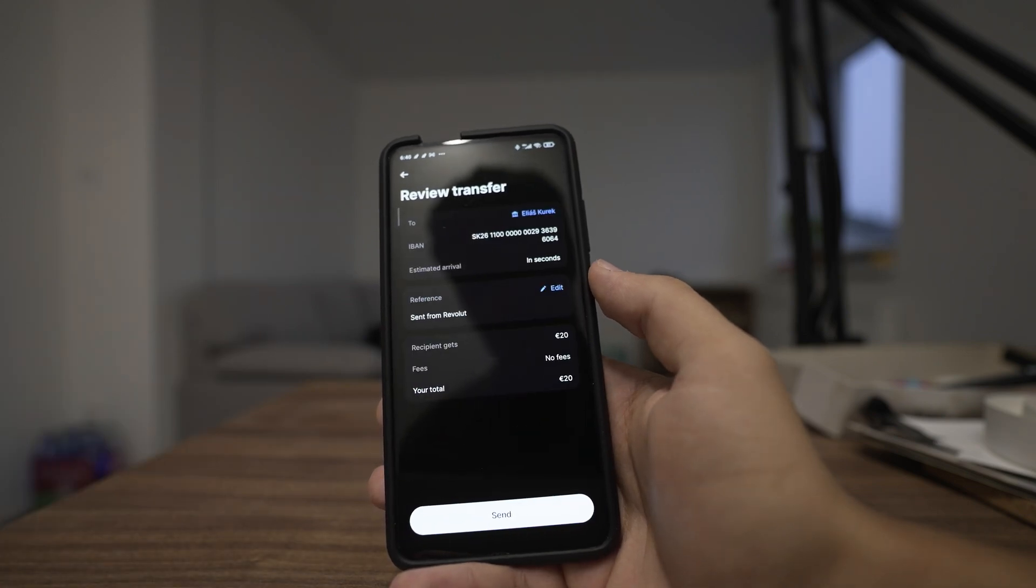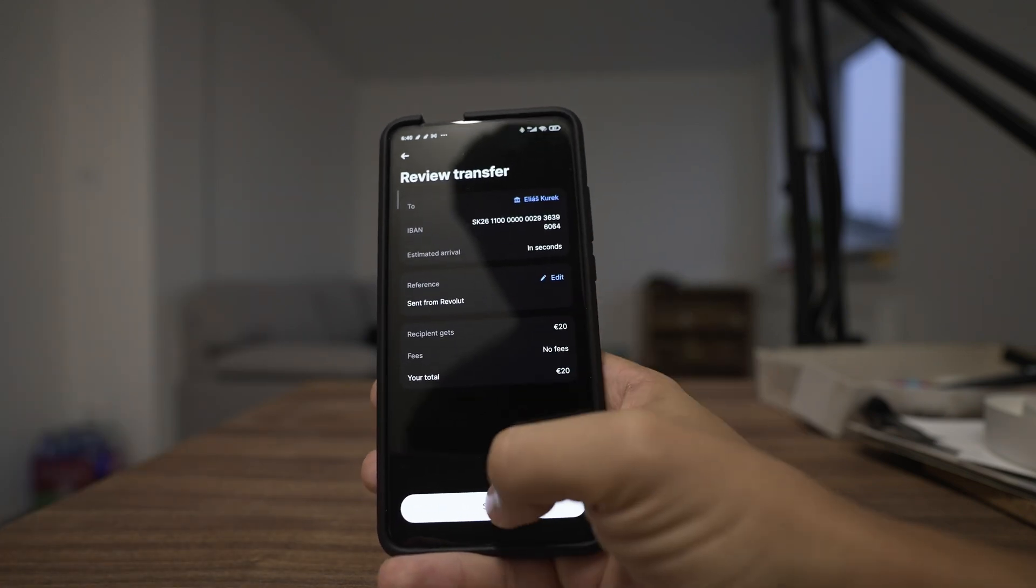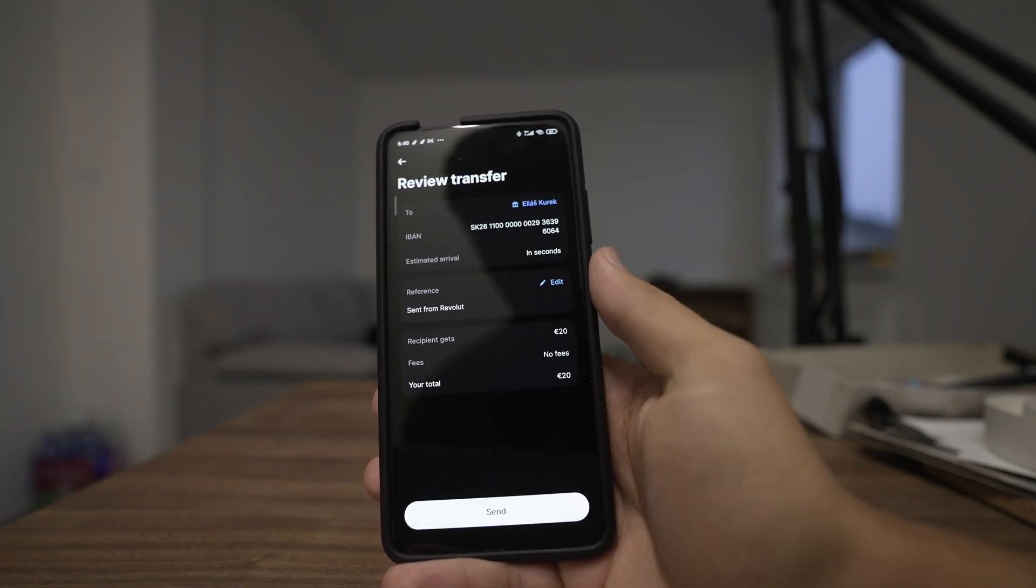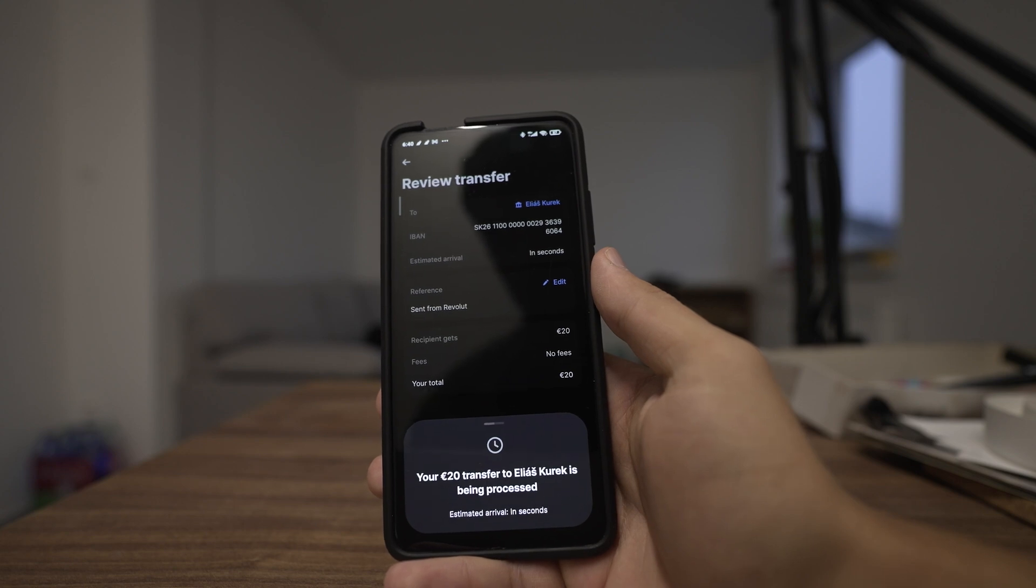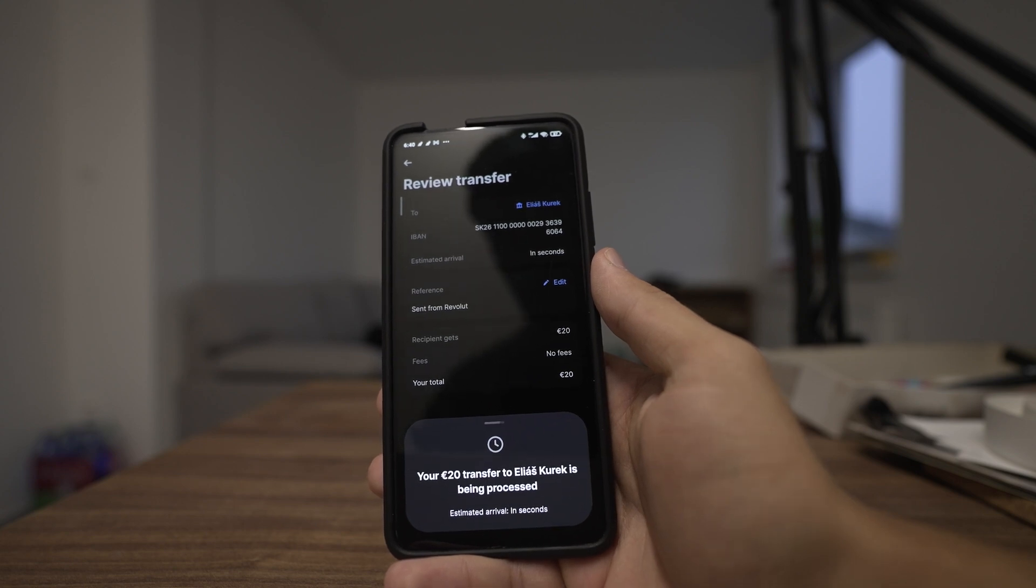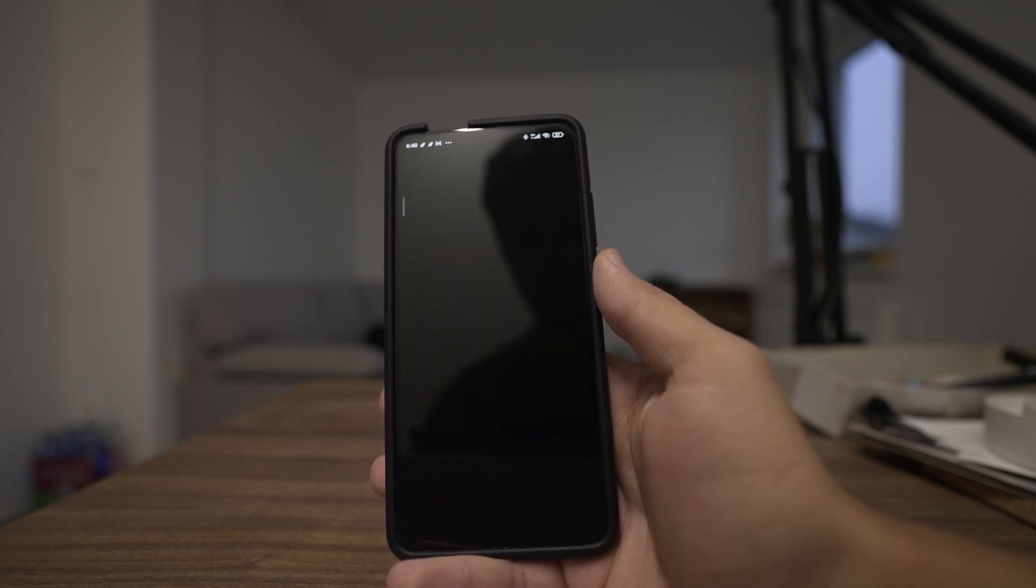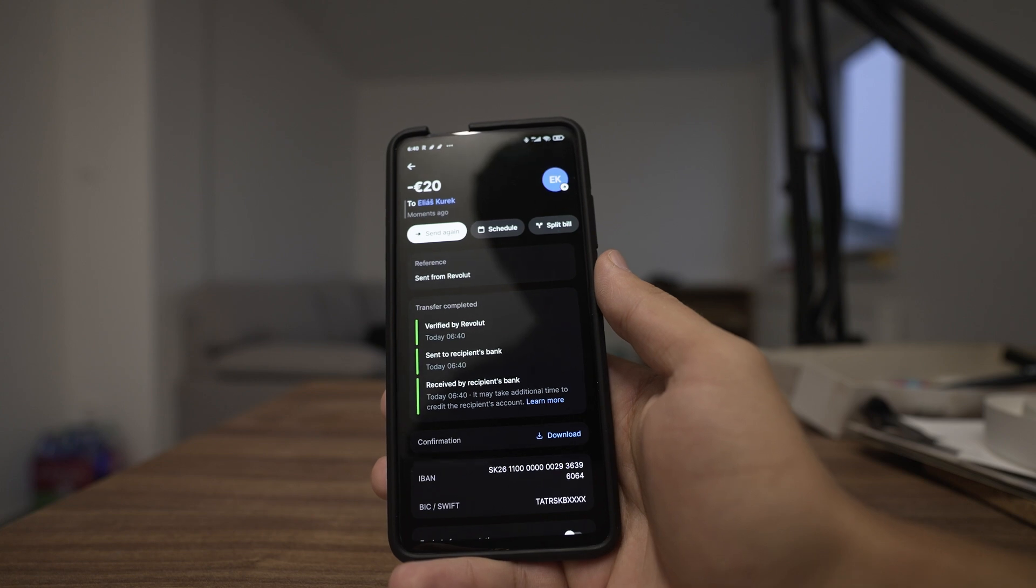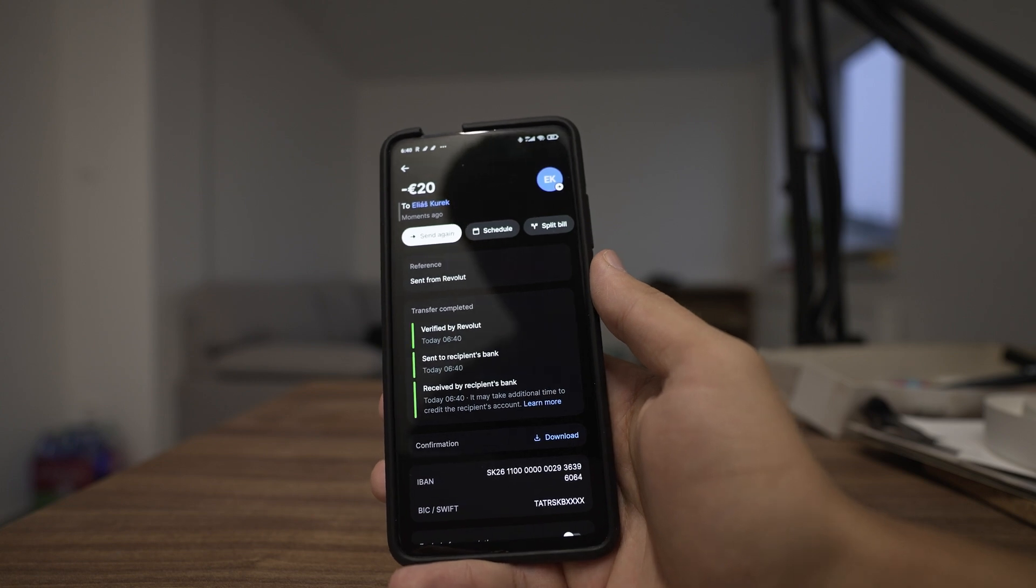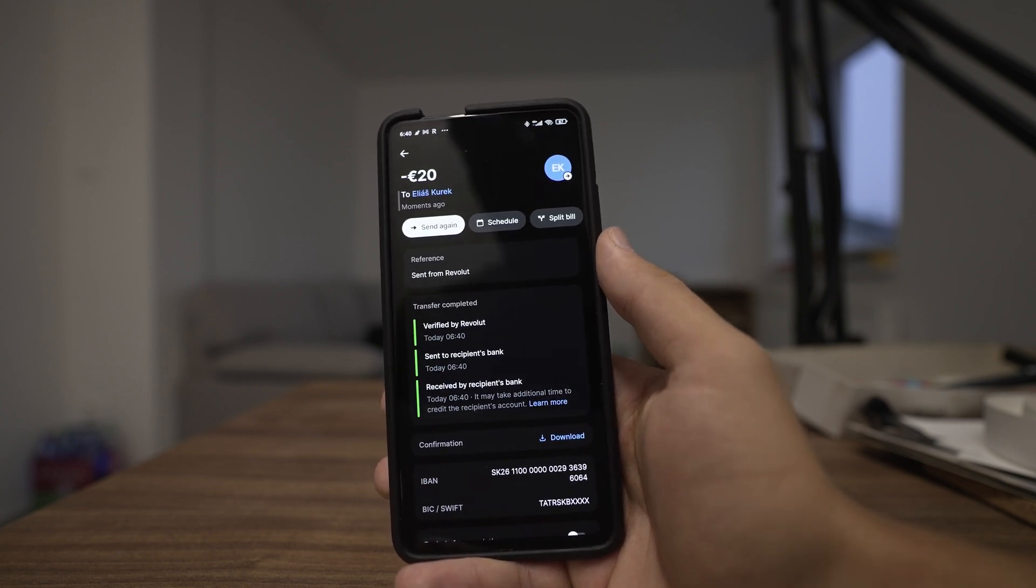Now this will give you a review of your transfer and click send again. Your transfer will be processed and shortly you can see this is the report of the transfer, so it's done.